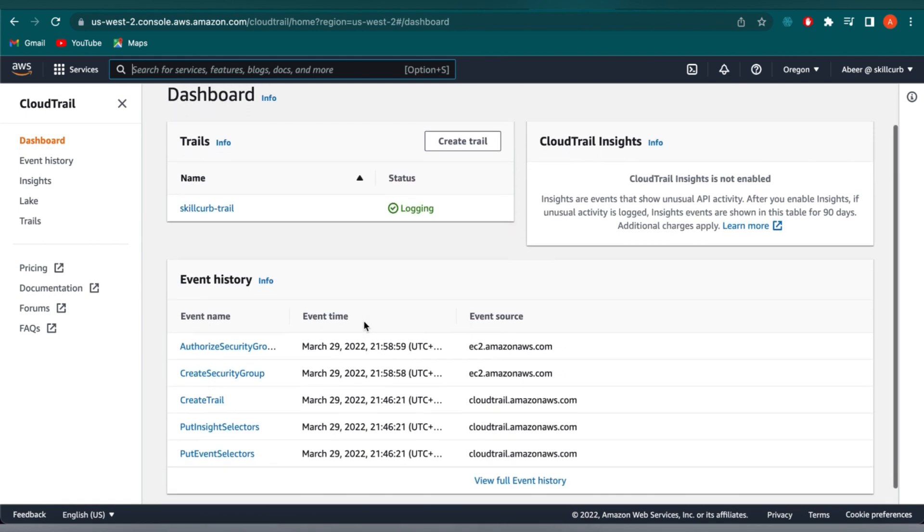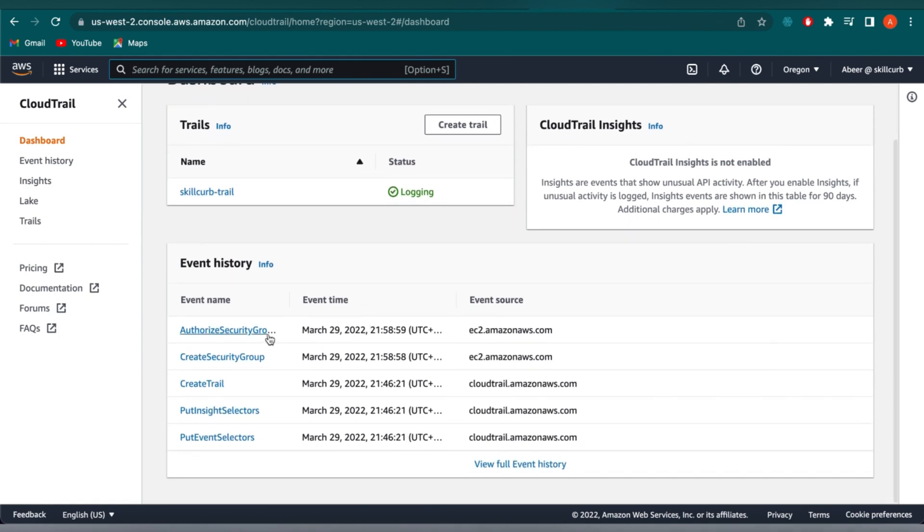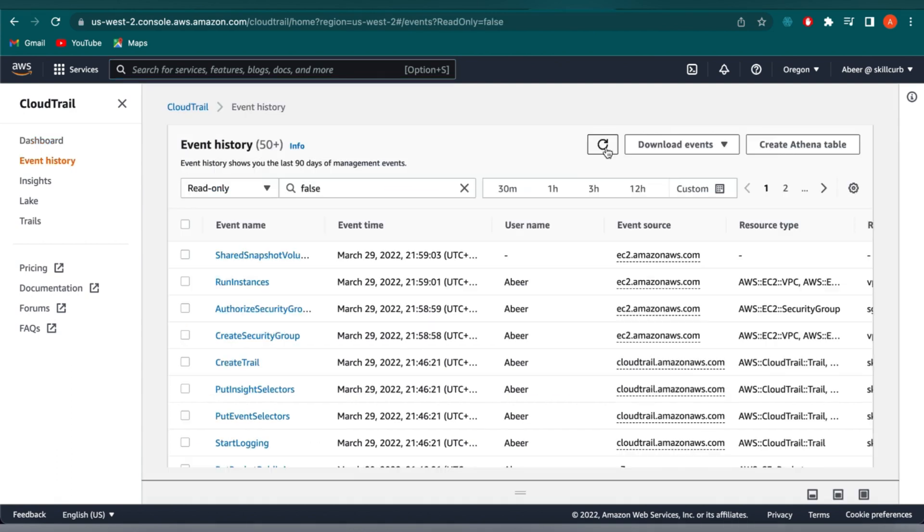It will take a few seconds to create a log file, so just wait for 5 minutes and keep refreshing your page. There, we can see our event as run instances.